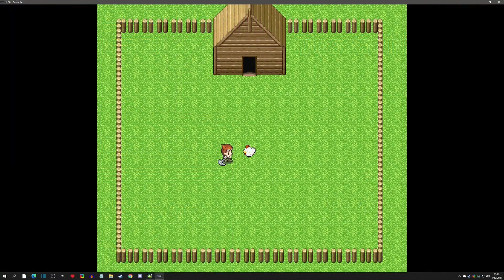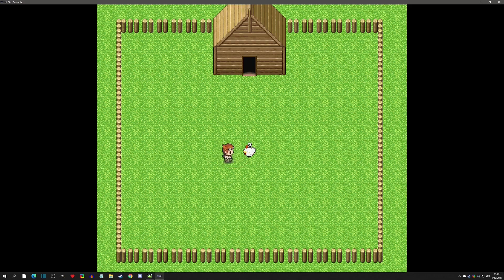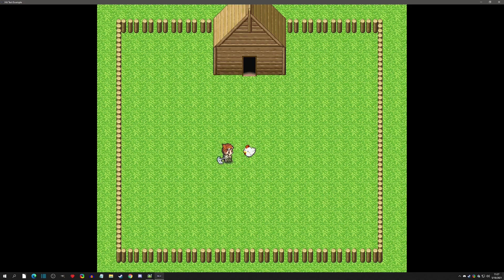Hello and welcome to another Pixel Game Maker tutorial. Today we're going to do hit pop-up text — we're going to be able to hit an enemy, text is going to float up in the air, and we're also going to make it differentiate whether it's a crit or whether it's a normal hit and display the text color or text size appropriately. With that said, let's get started.